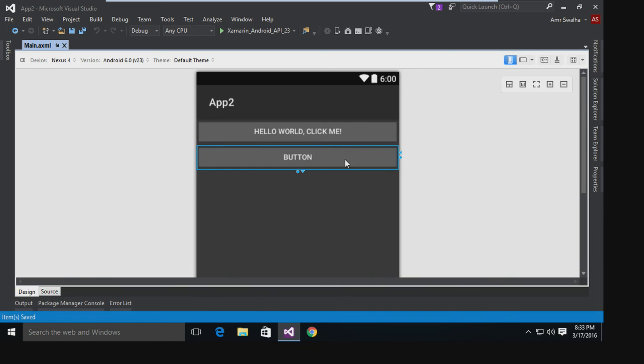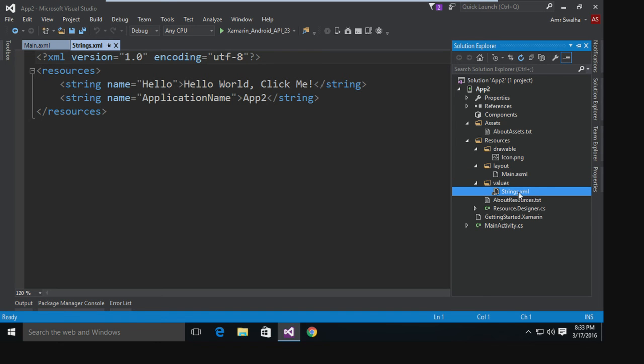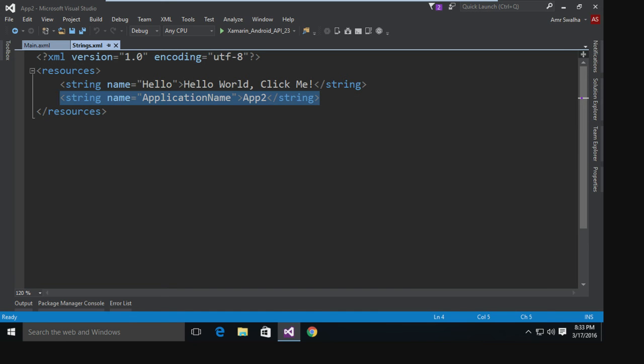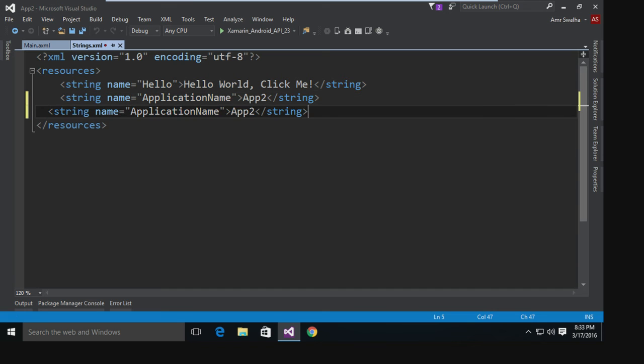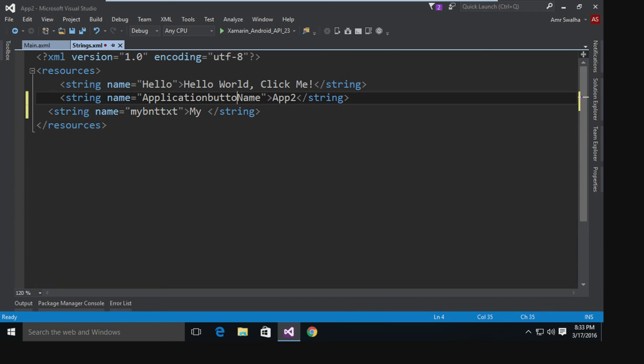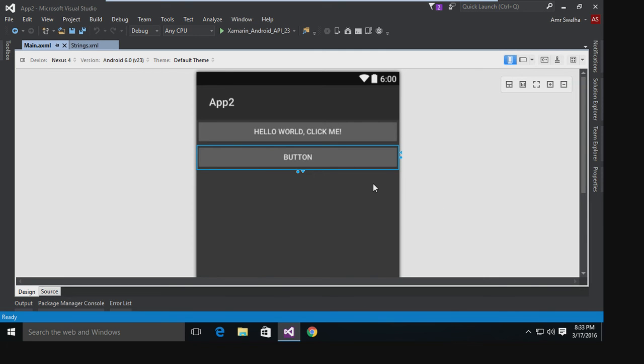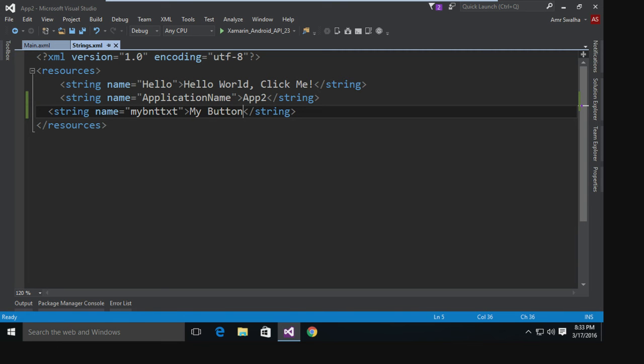Now after I added this, I want to use a string or a static string inside this button. So what I'm going to do is go to the strings.xml file, and I'm going to add a new element string. I'm going to give it the name of myBtnText, and I'm going to call it My Button. I'll save that.